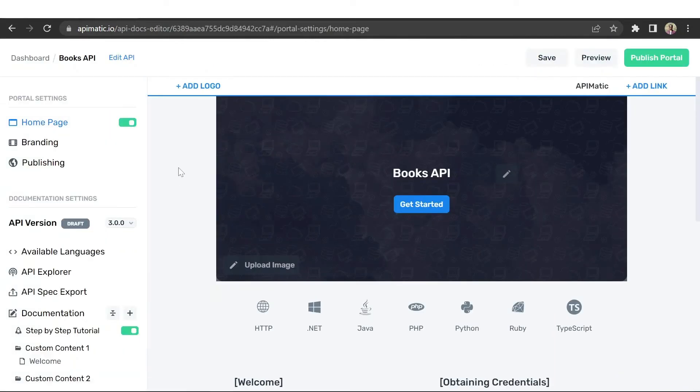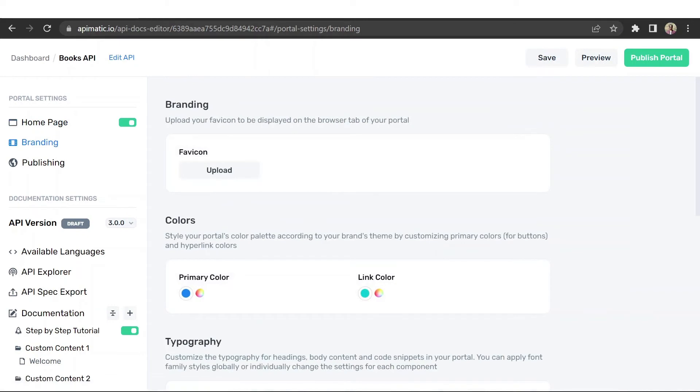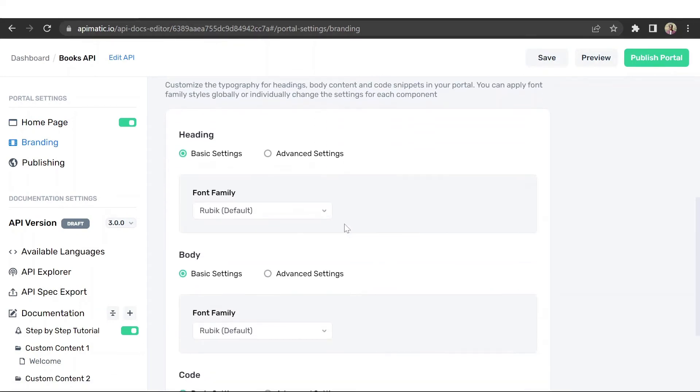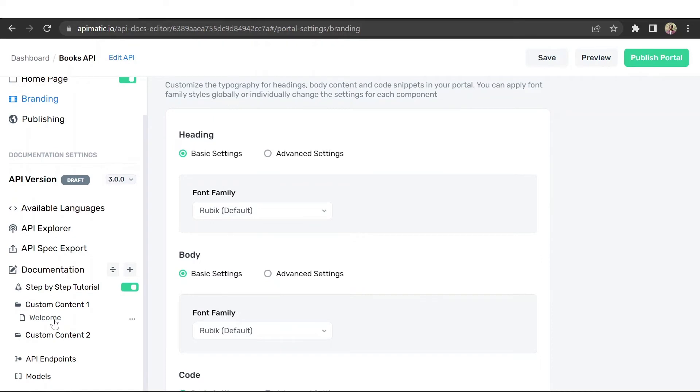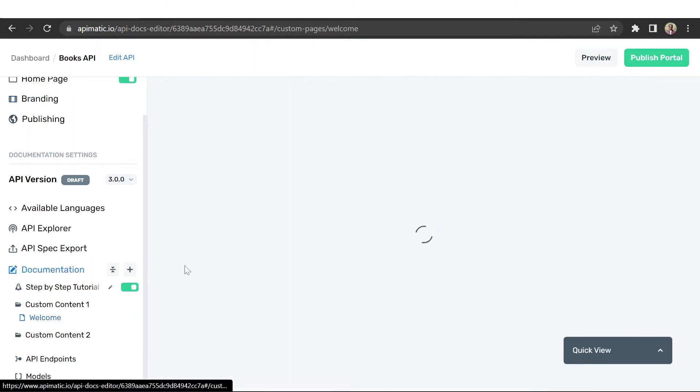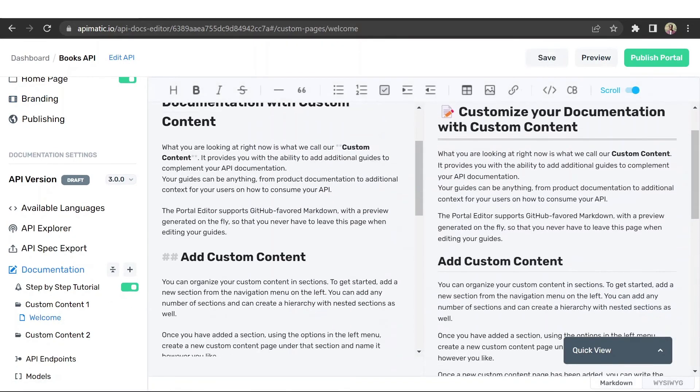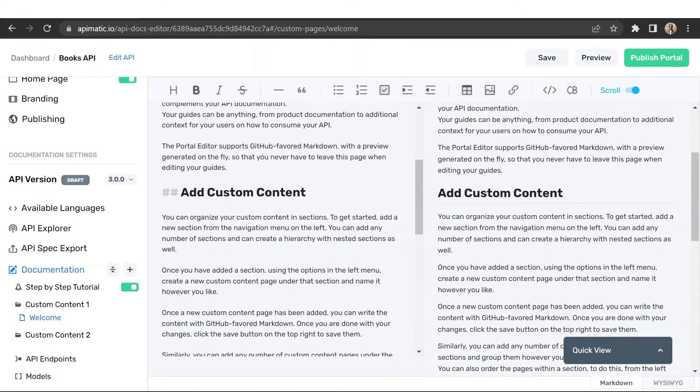From here, you can customize the branding of your portal like add logo, change fonts, change color themes, and so on. You can use the markdown editor to add your custom guides in the portal as well.